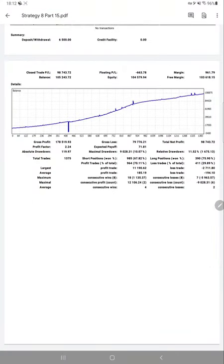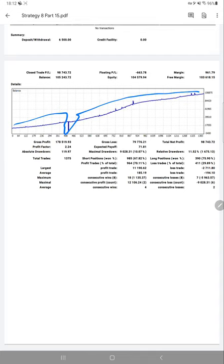Here is the graph. We can see that it is going consistently up. The total number of trades are 1,375, and the profit factor is 2.24. We will get the average profit and loss per trade.